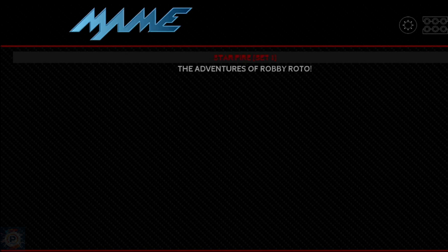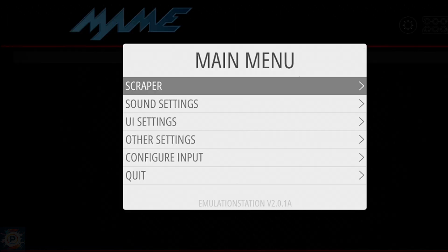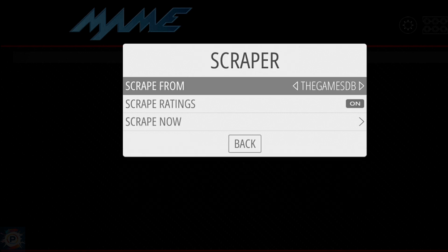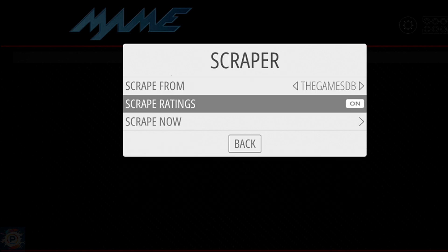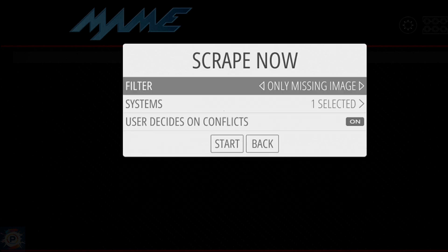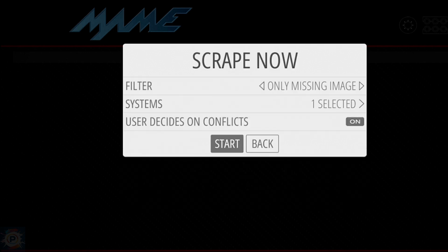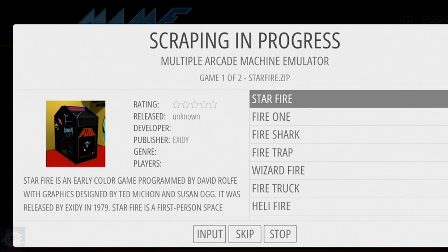Notice how the ROMs I've loaded are just described by title? It looks kind of boring, doesn't it? Fortunately, Emulation Station can automatically scrape online databases for game information.